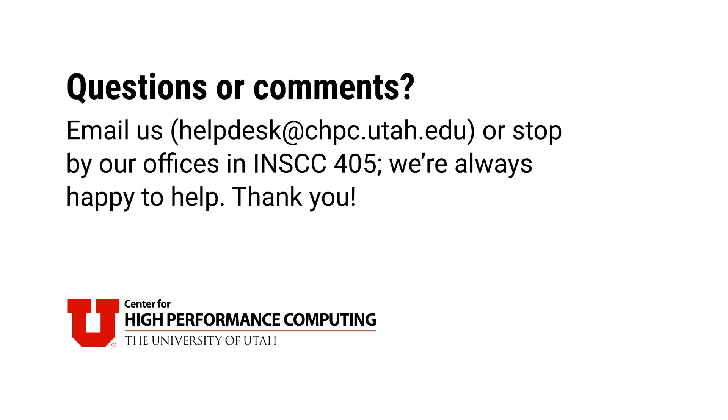I hope this video is helpful. If you have any questions or comments, please don't hesitate to reach out. You can email us at helpdesk at chpc.utah.edu or stop by our offices in INSCC 405. Thanks for watching.